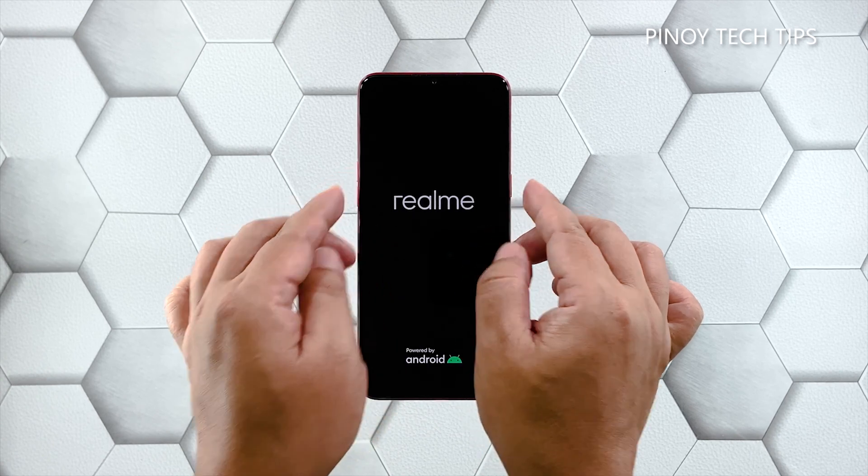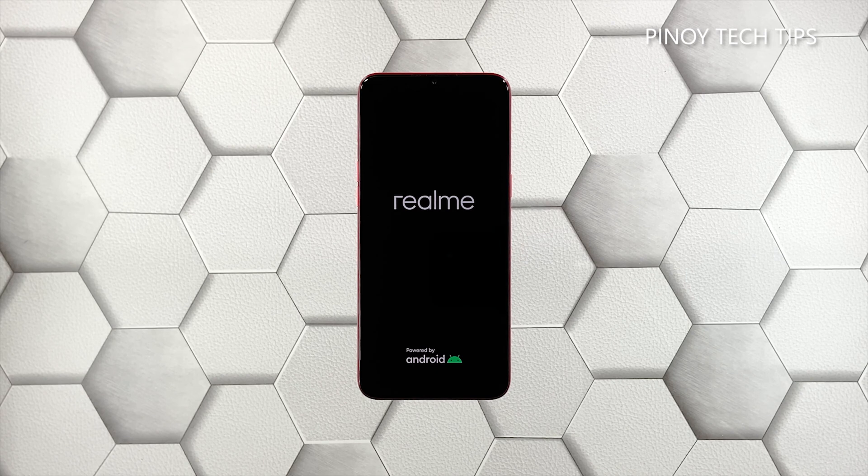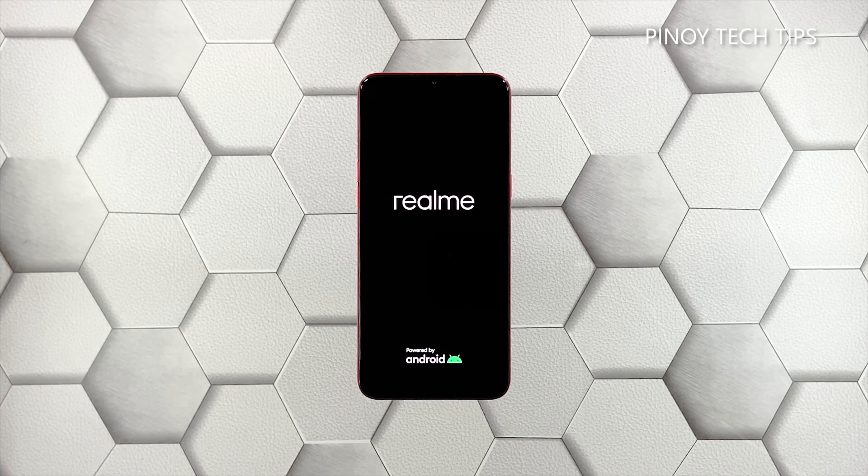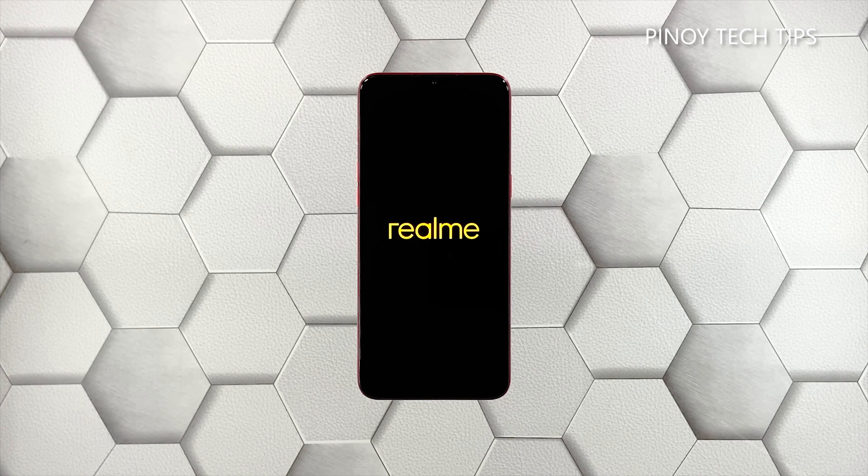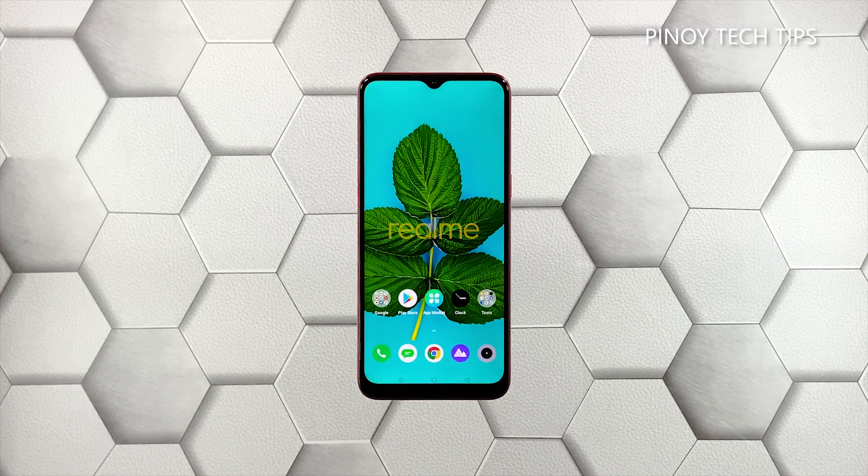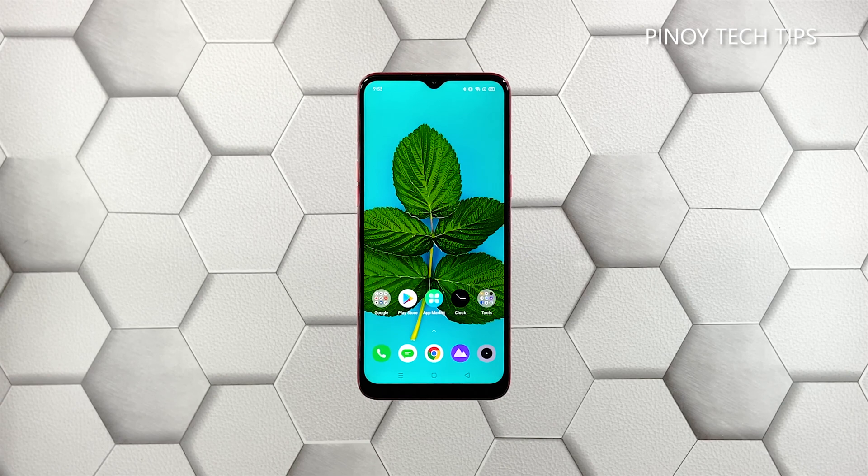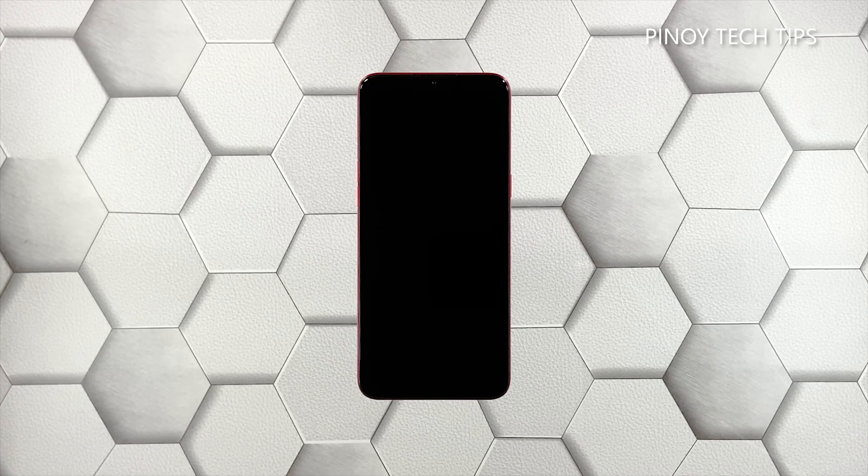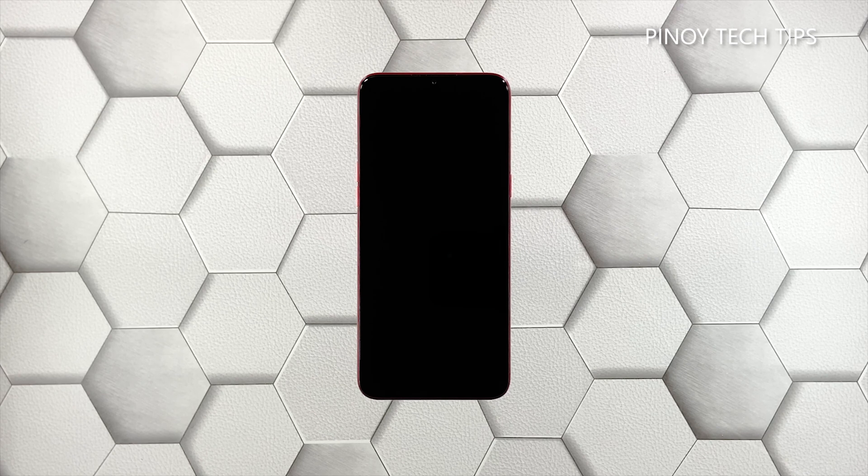Once the logo shows on the screen, release both keys and wait until the reboot is finished. The moment the logo shows is a sign the problem is fixed, as your phone has already turned on. However, if it's still stuck on the black screen and won't respond, then move on to the next solution.